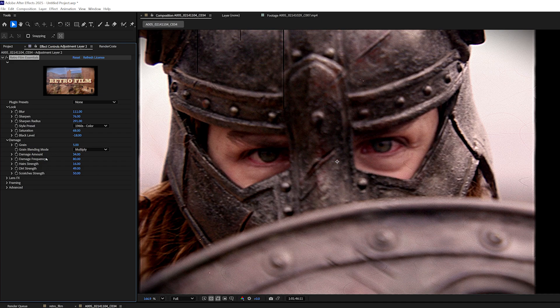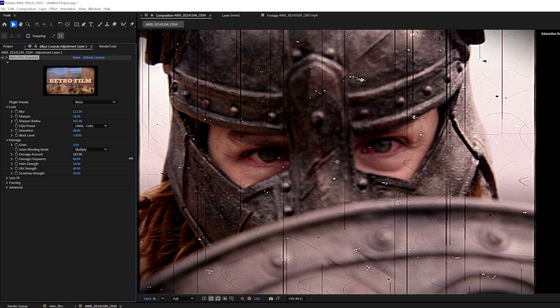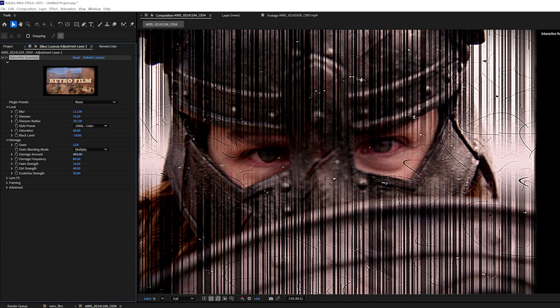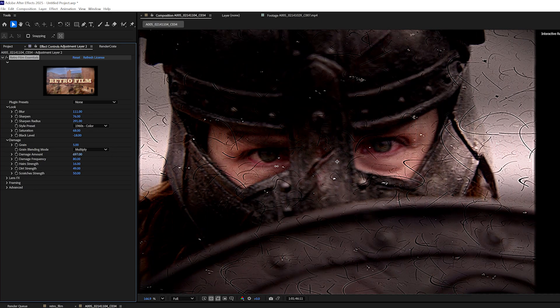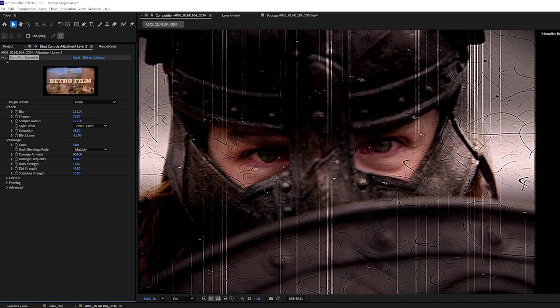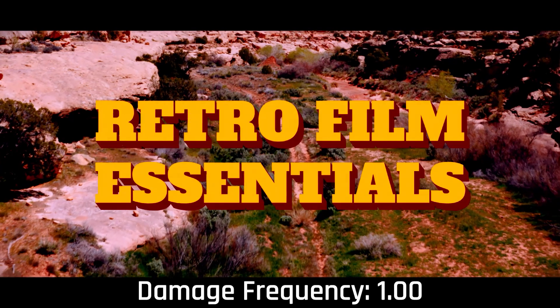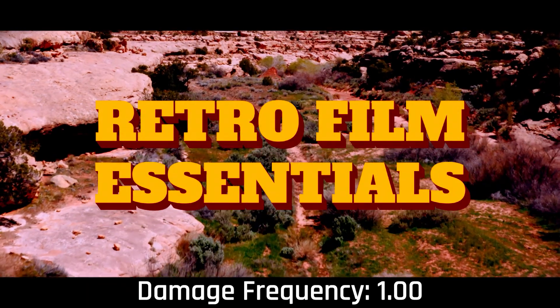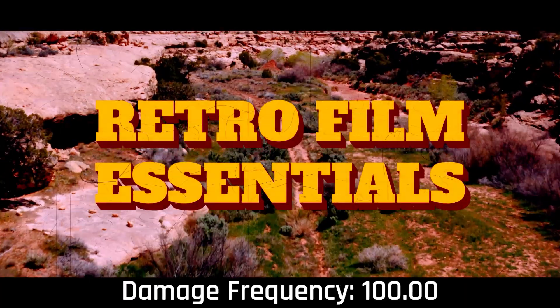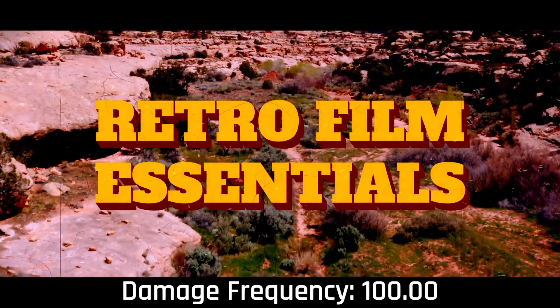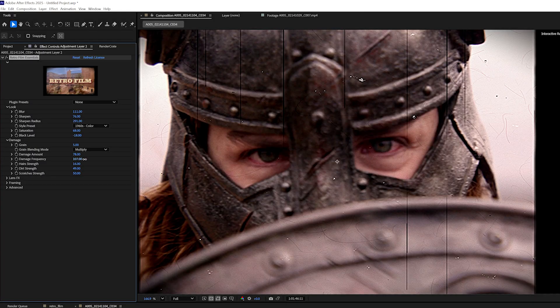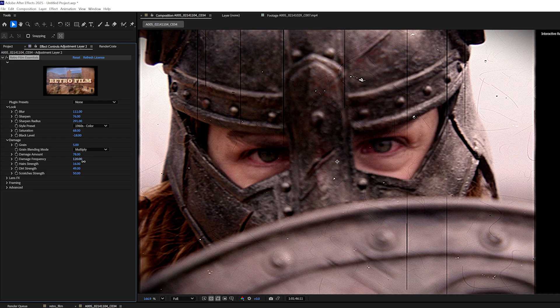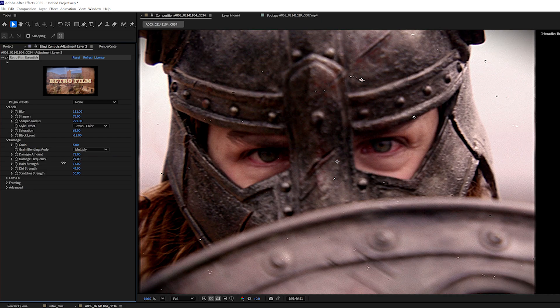So the damage amount is the amount of hairs, the amount of dirt, the amount of scratches, just the overall density of the damage. So if I crank this really high, you can see it starts to look pretty insane. So I'll keep this a bit lower for now. The damage frequency is how often we're going to see the damage per frame. So if you want to see it all the time, you can crank it way, way high. And if you want the damage to be a little more intermittent, you can bring it a bit lower.